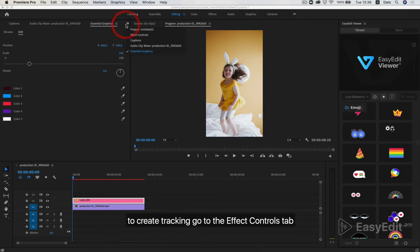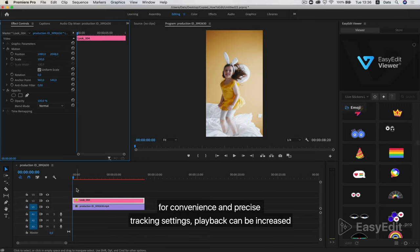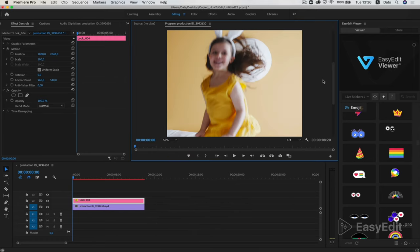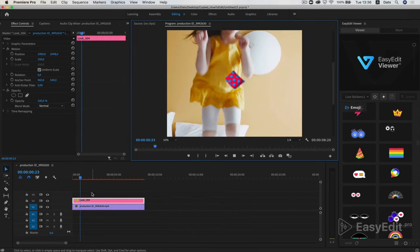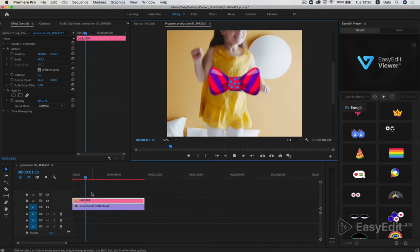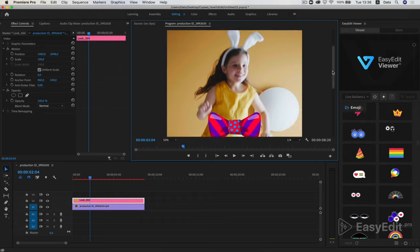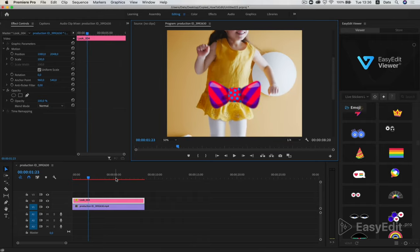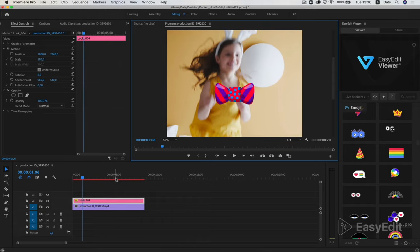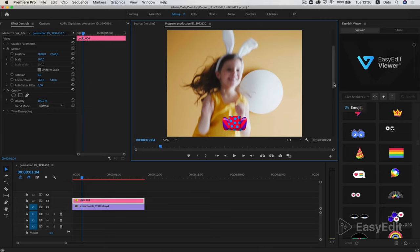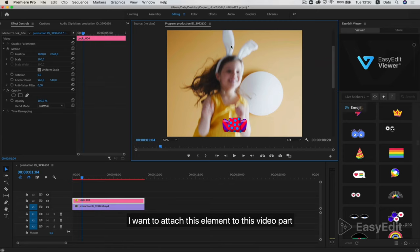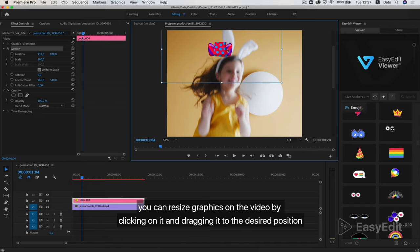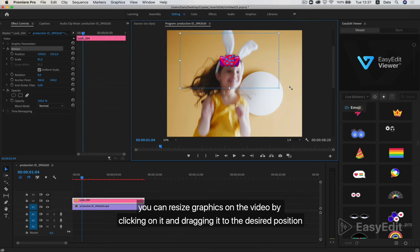To create tracking go to the Effect Controls tab. For convenience and precise tracking settings, playback can be increased. I want to attach this element to this video part. You can resize graphics on the video by clicking on it and dragging it to the desired position.